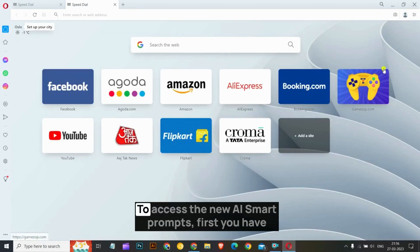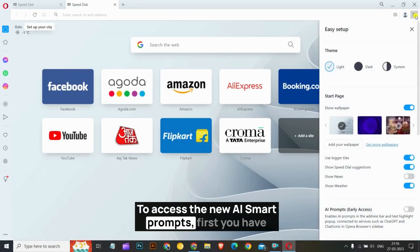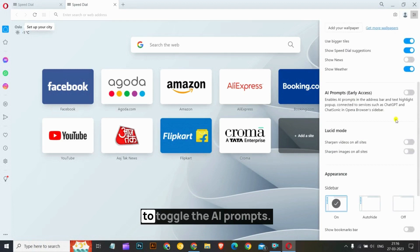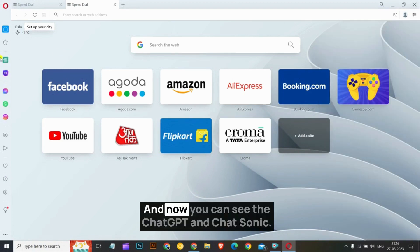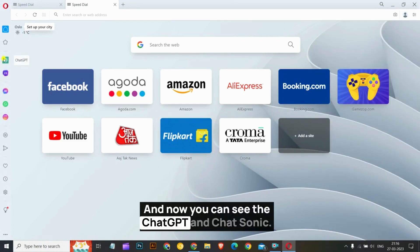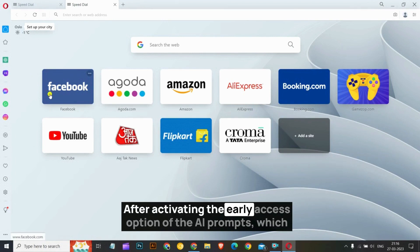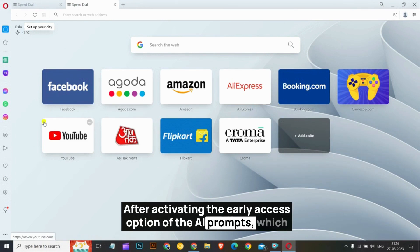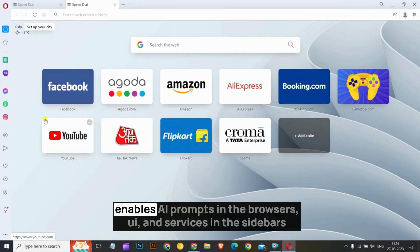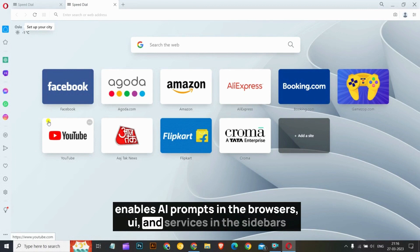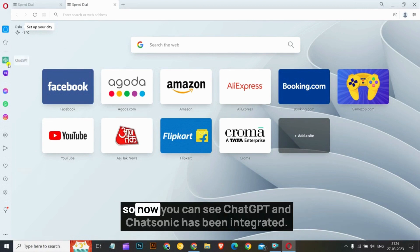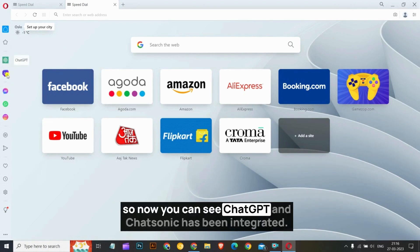Let's make the theme. To access the new AI Smart Prompts, first you will have to toggle the AI prompts. Now you can see ChatGPT and ChatSonic after activating the early access option of the AI prompts, which enables AI prompts in the browser's UI and services in the sidebars.